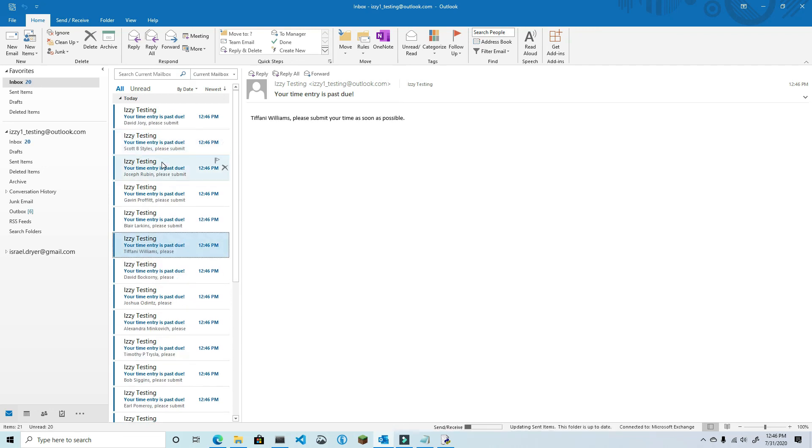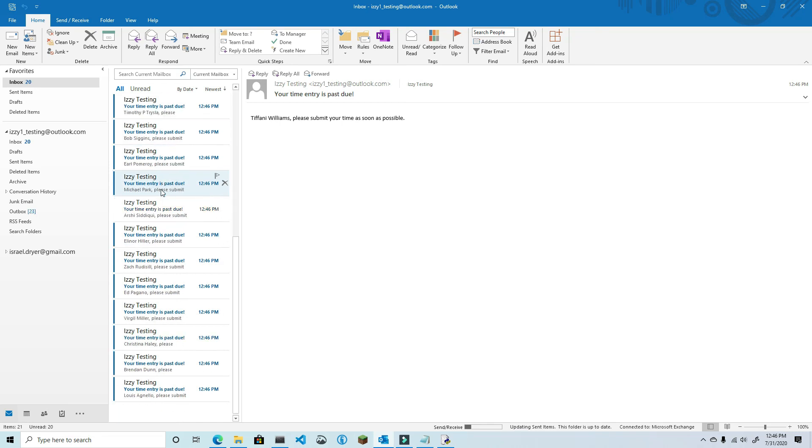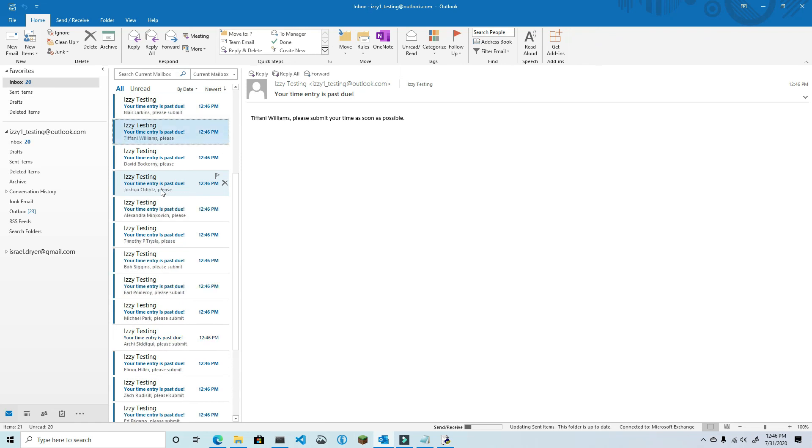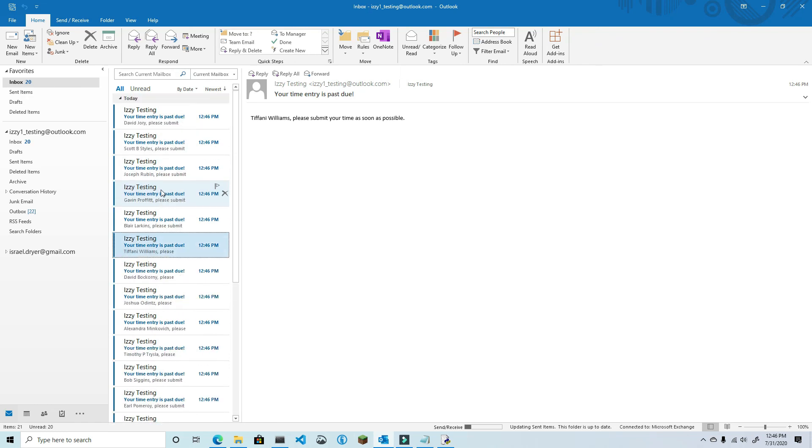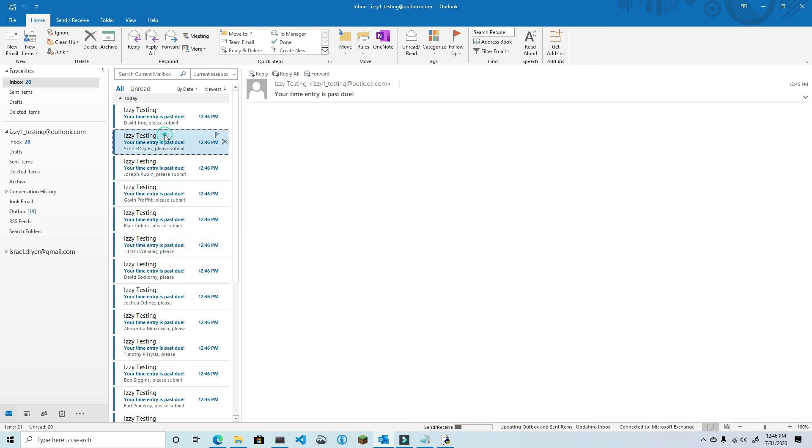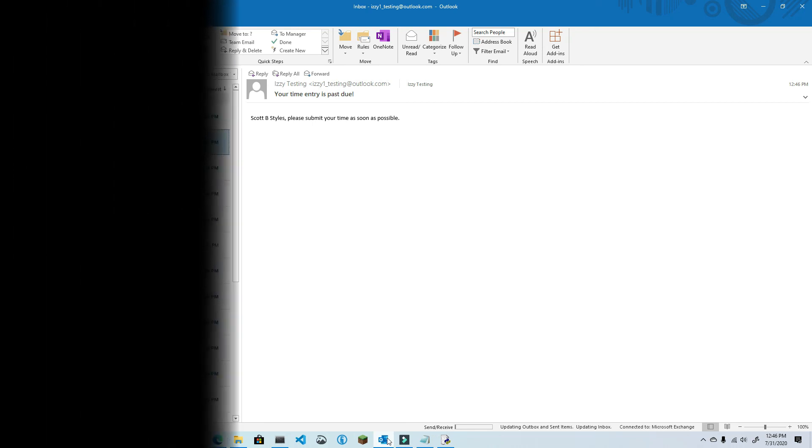This is the first bulk mail merge video. I have another video to share with you as well with a different method. In the next video, I'm going to show you how to navigate through Outlook's email folders. And this will be extremely handy for searching, sorting, organizing, and filtering mail, as well as sending mail that has been saved in the Drafts folder. See you in the next video.